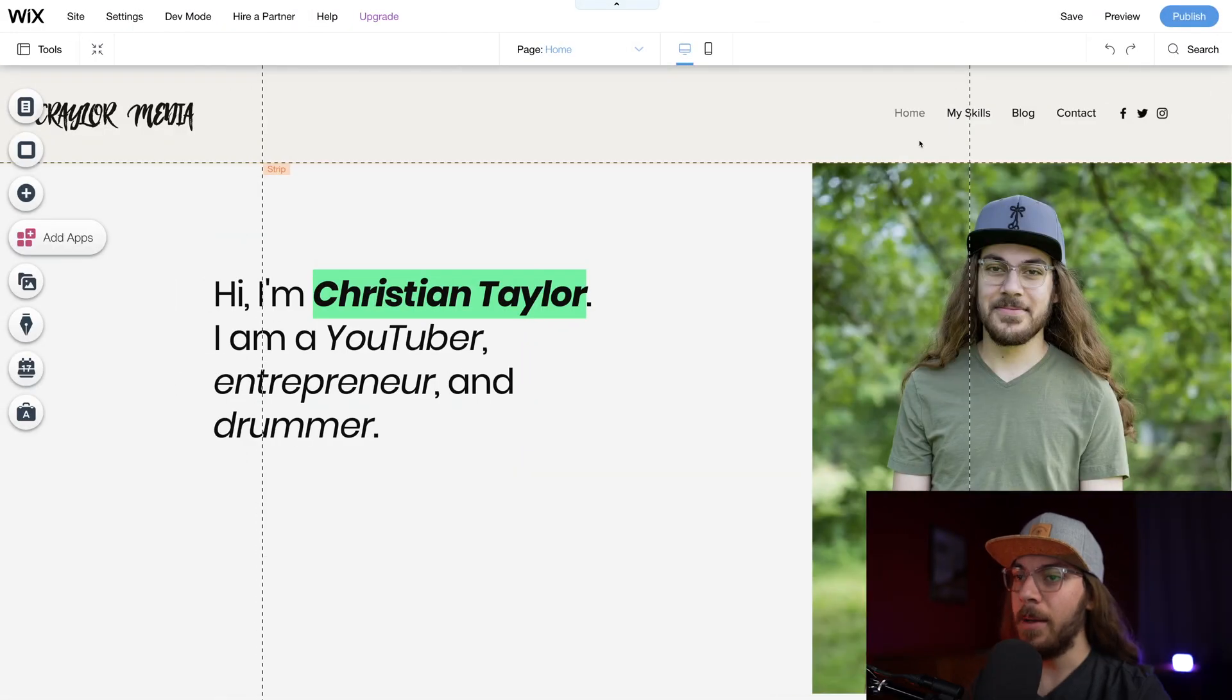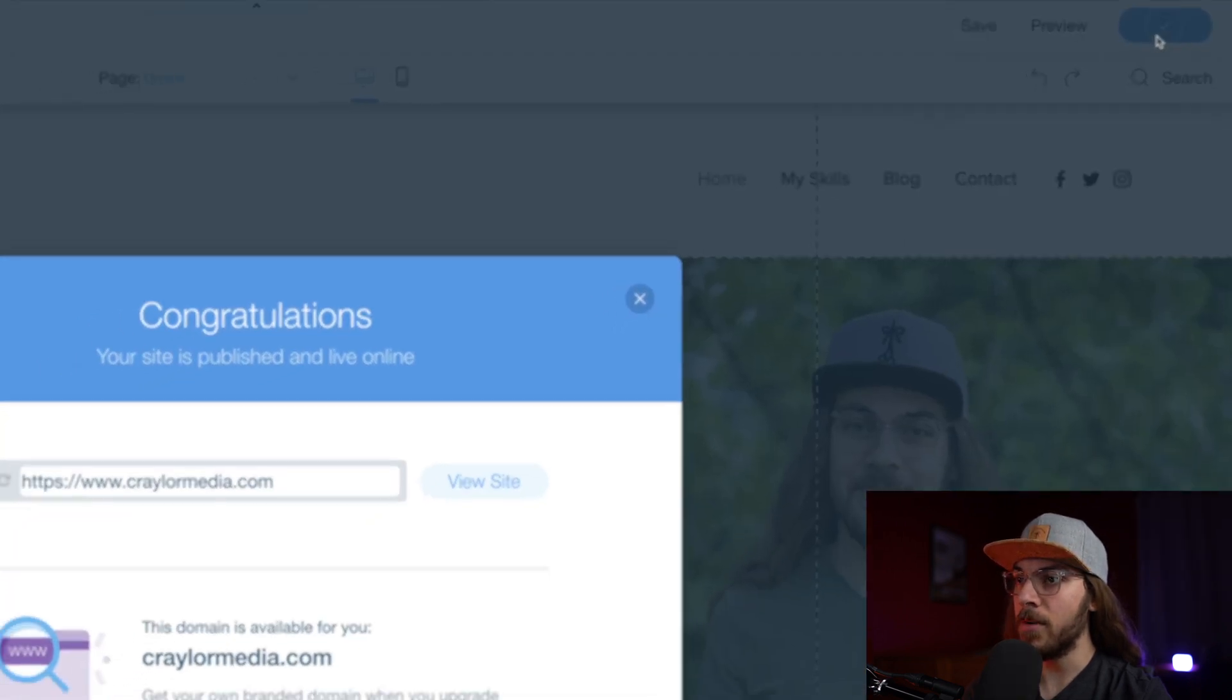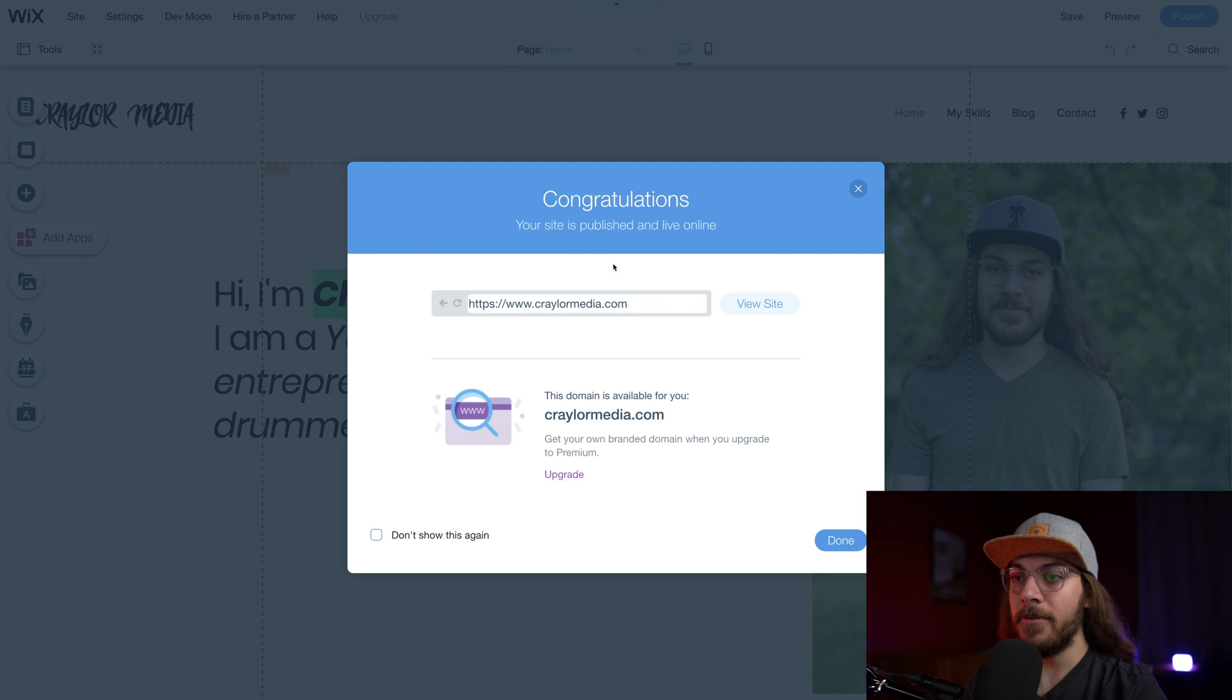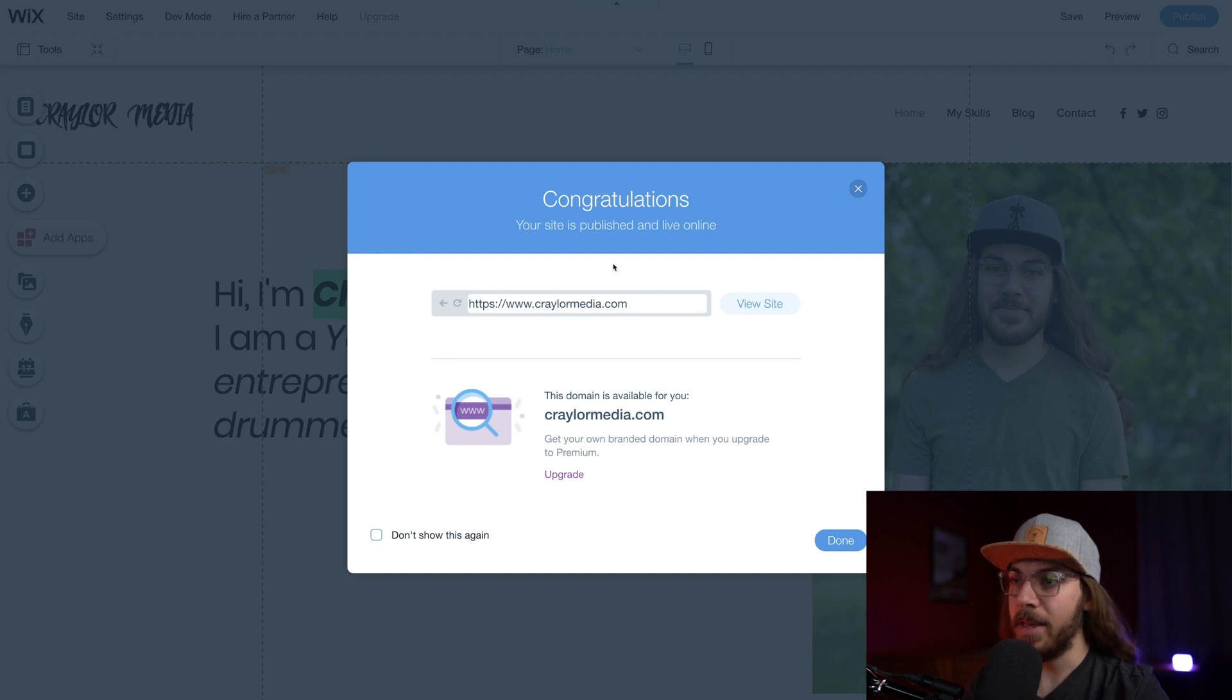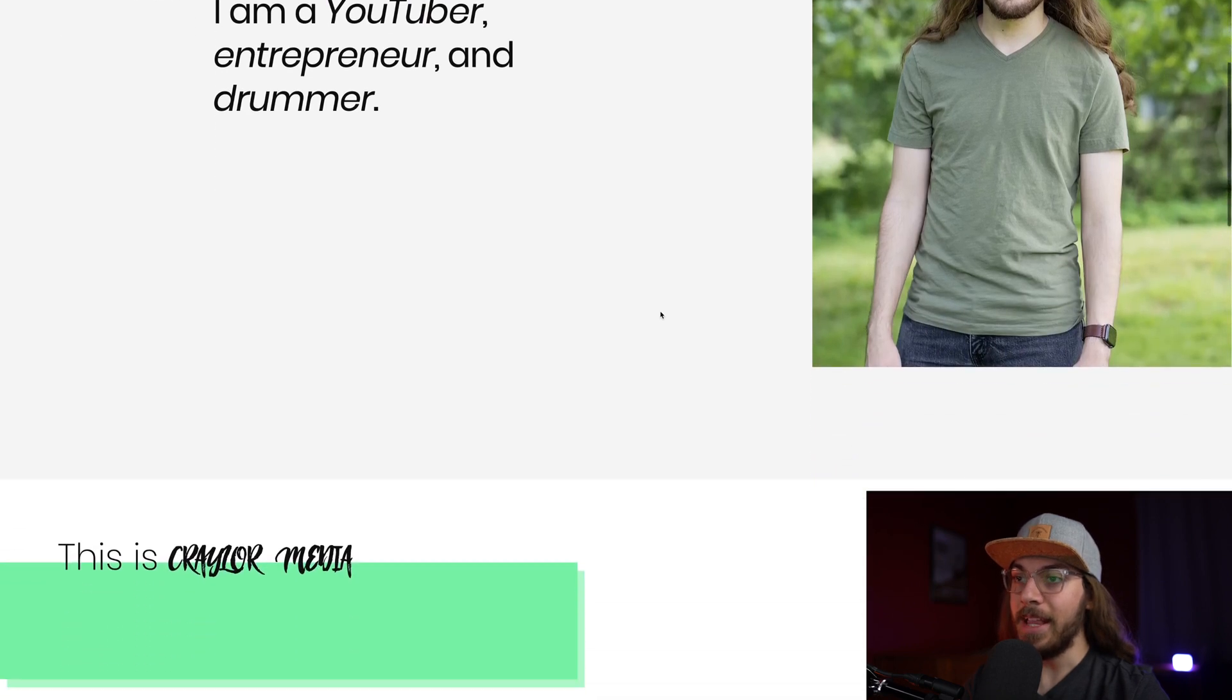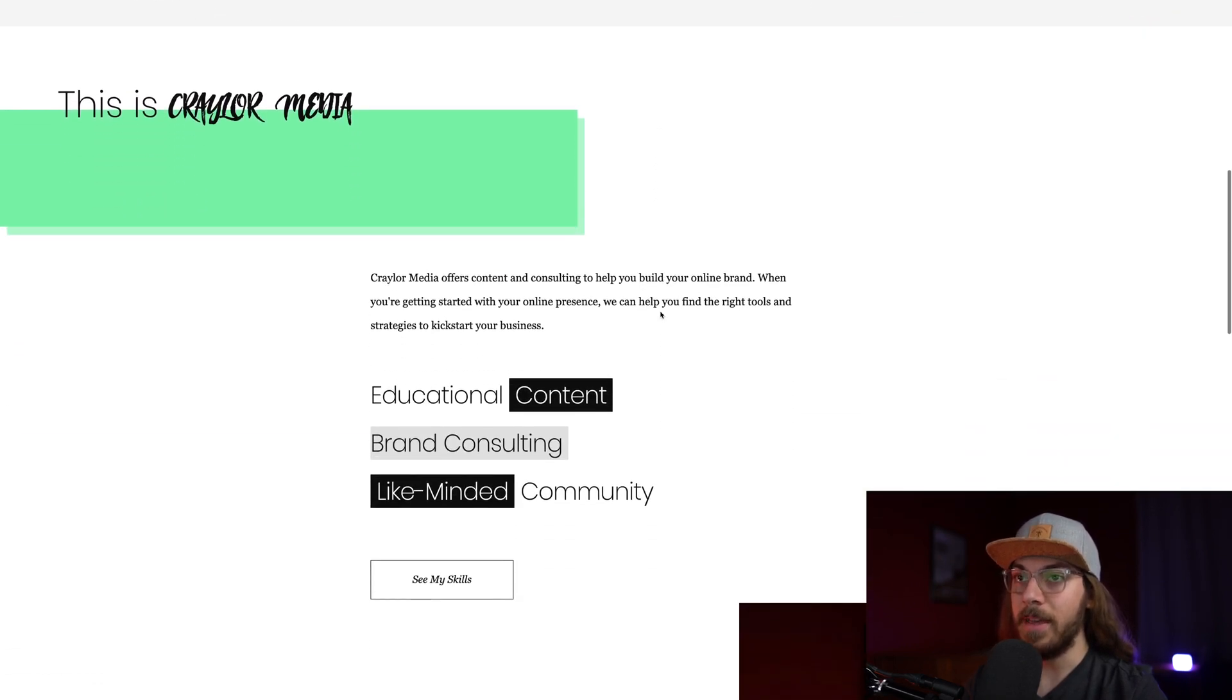Once you're happy with your site and you're ready to go live, you can just click this blue publish button in the top right corner. And that's it. Our site is live. And since we did go with that one year package, we got to choose our domain name for free. So everything is already set up on the domain name. We don't have to do any DNS work or anything like that. I can just click view site and boom, this is a great looking site. And it took me less than 30 minutes to build.